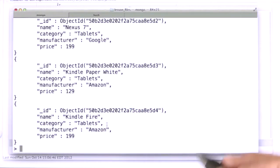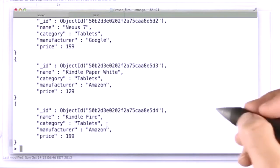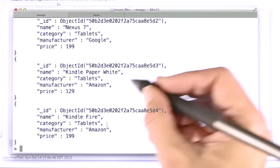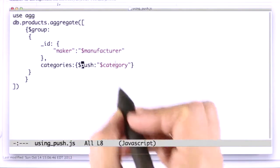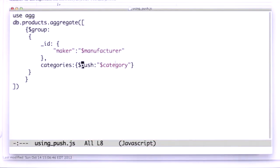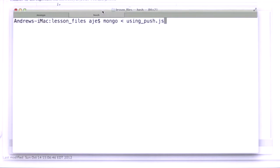And this time, rather than using add to set, we're going to use push. So if we do that, push the category, it shouldn't be too surprising, the result we get.